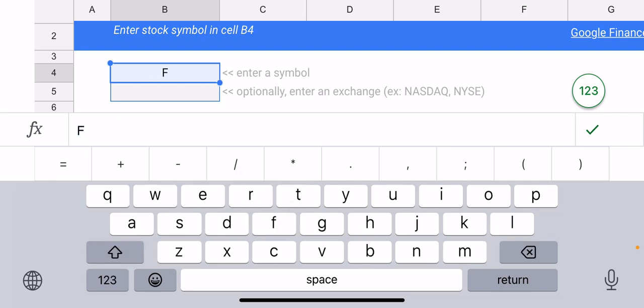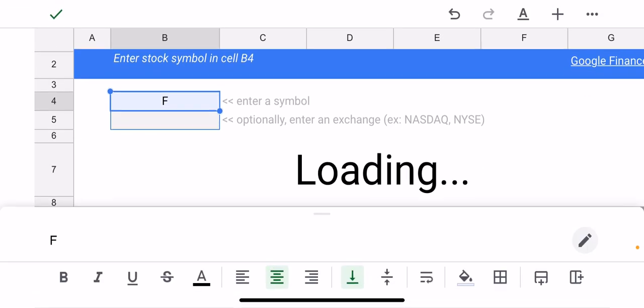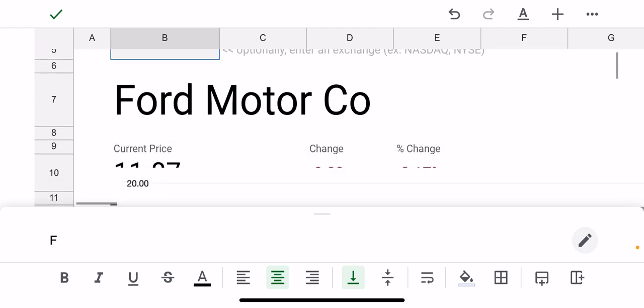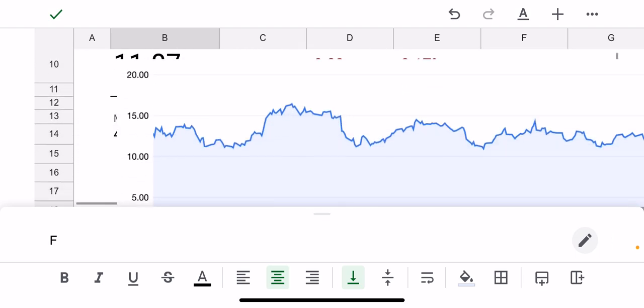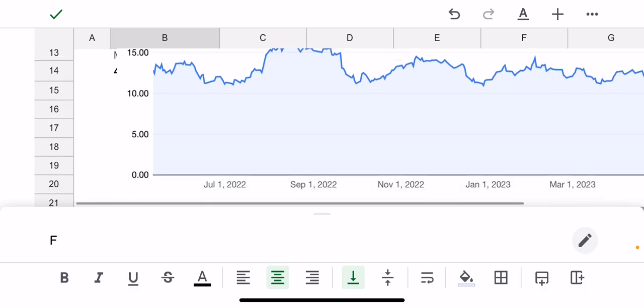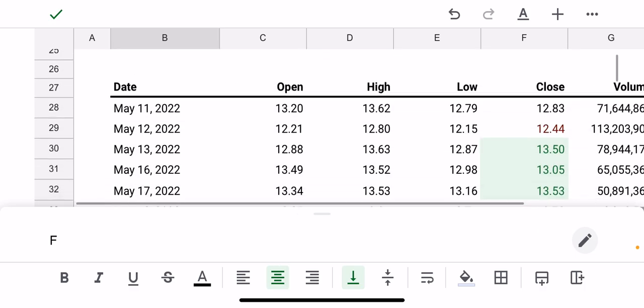Then tap the check mark on the right side of the field there. So you can see it just updated to Ford Motor Company, and if you scroll down it shows the performance of the stock day-by-day.